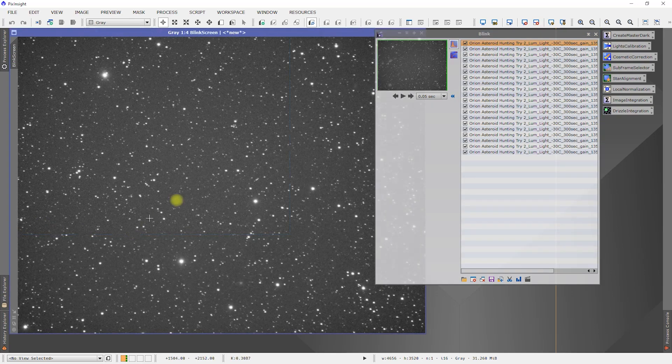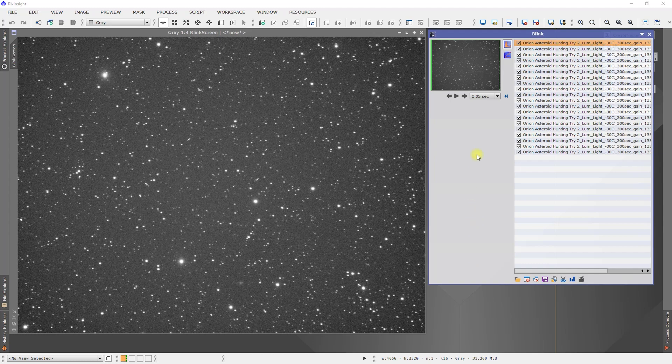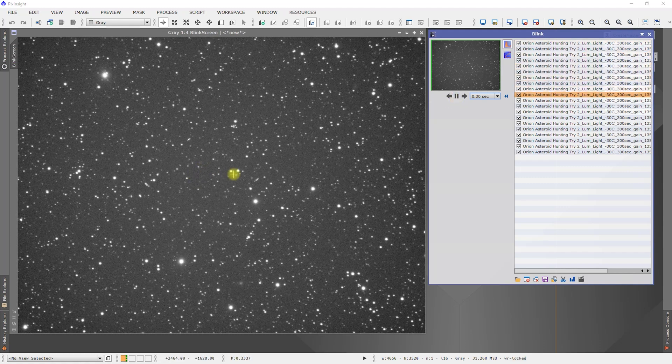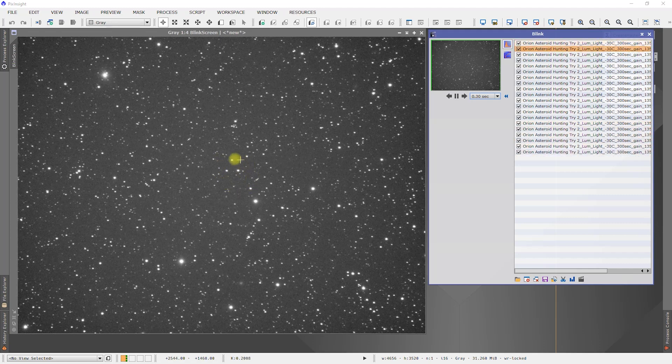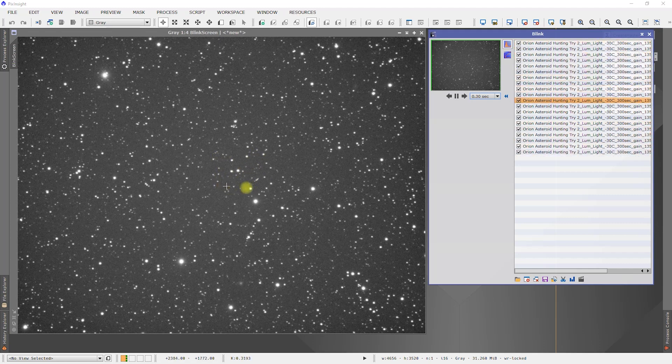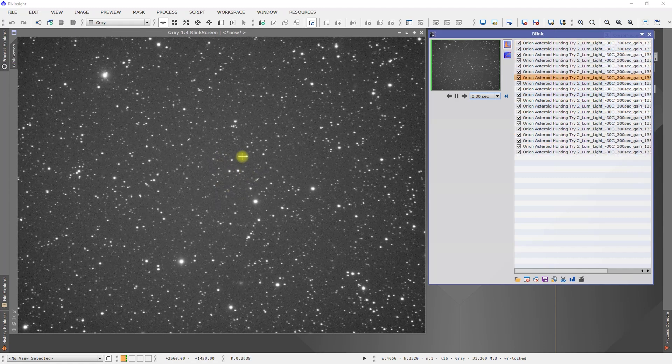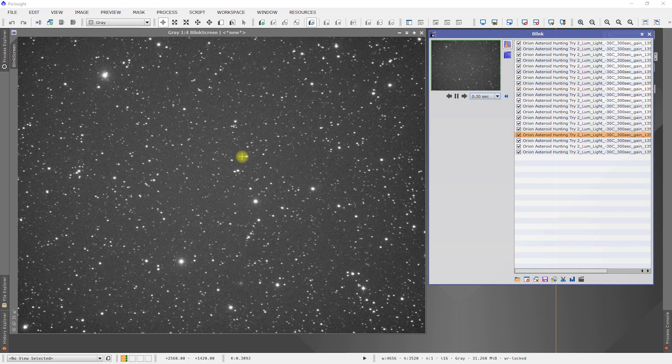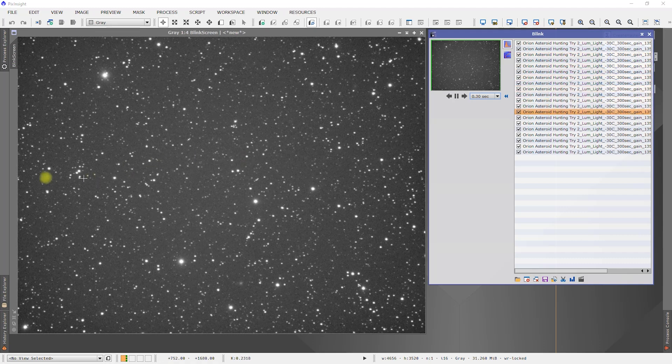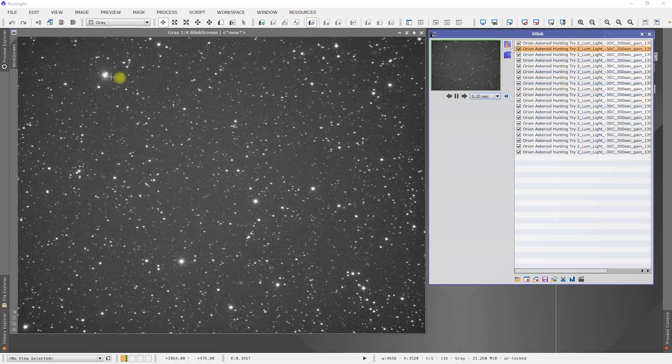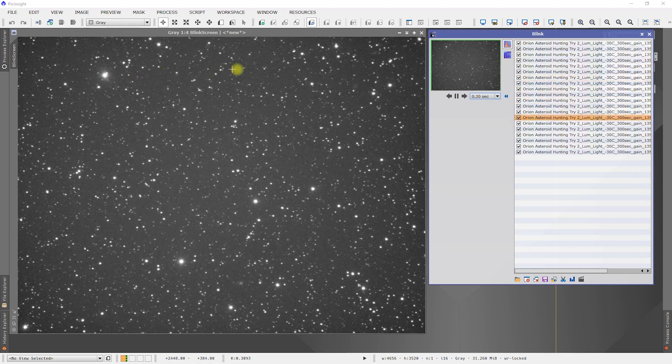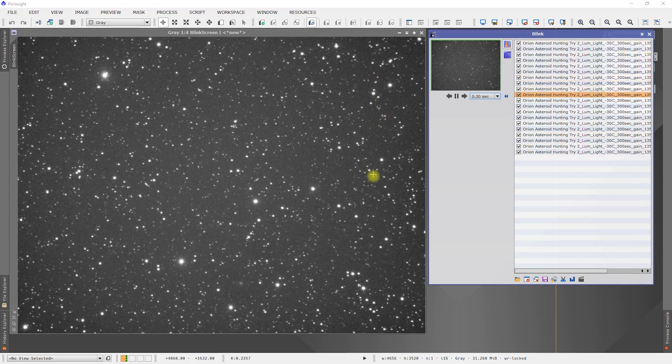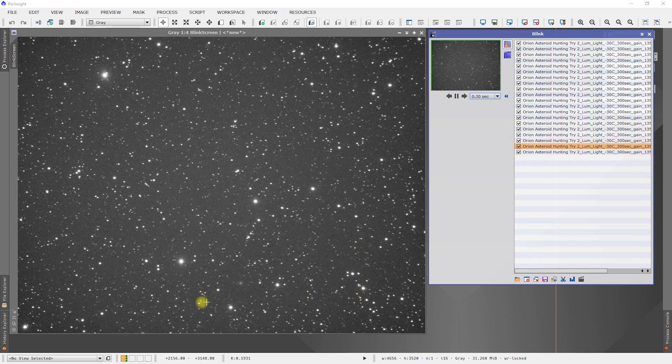Now let's expand this out a little bit. Let's go ahead and do 0.3 seconds and let's loop through it. Right there you can see there's the asteroid that I've used as my point of reference. And just looking through here, I'm just kind of scanning to see if I see anything else. And nothing is popping out.